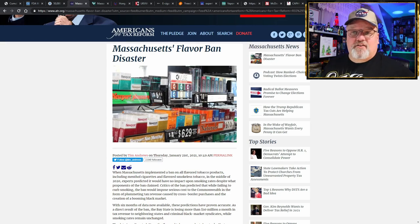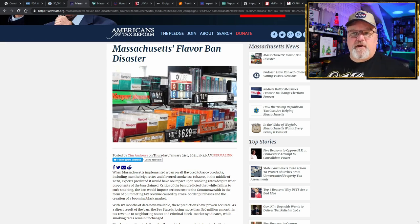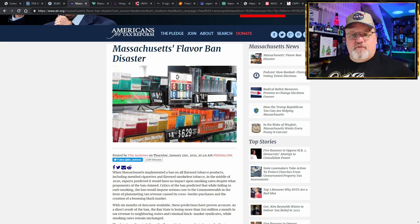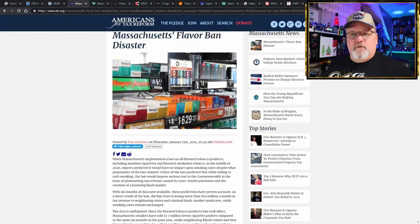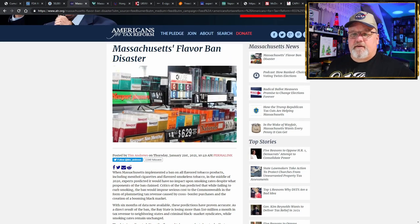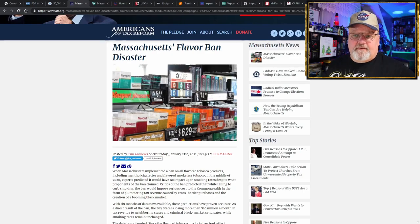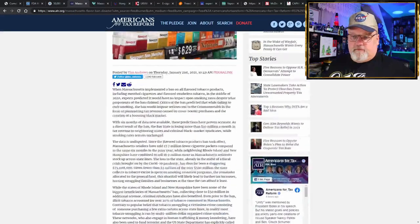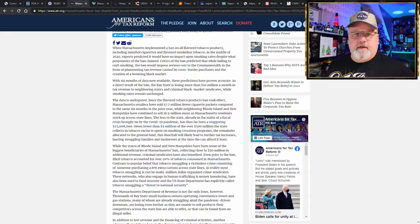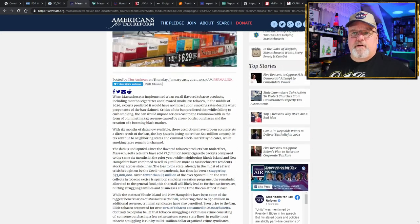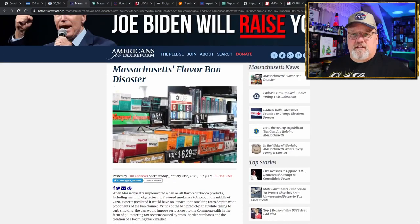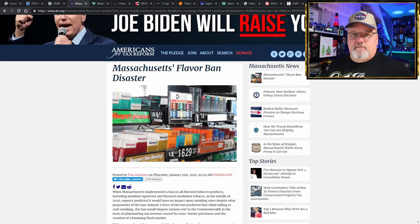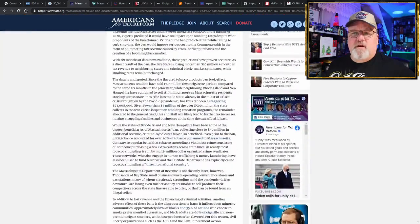Taking a look at Massachusetts, here we have an article from Americans for Tax Reform showing the success of the Massachusetts flavor ban. Oh, well, it wasn't really a success—it was more like a disaster. Yeah, six months ago is when they decided they were going to implement this lovely flavor ban, and what has it accomplished so far?